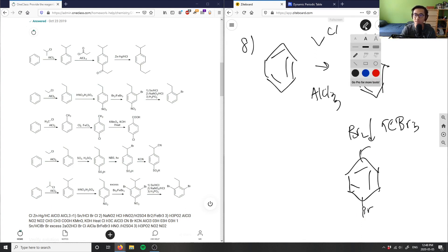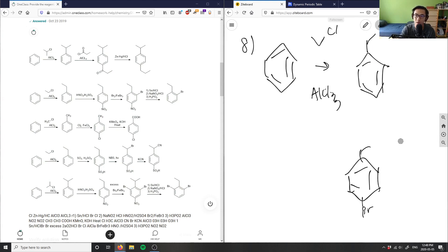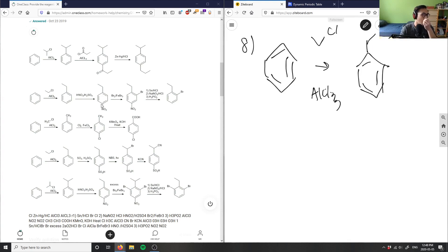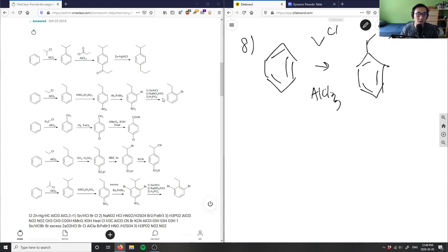To force the bromine to go ortho, we need to protect the para position. We use nitric acid to create a protecting group — an NO2 group — in the para position. Then Br2/FeBr3 bonds it to the ortho position. Finally, to remove the protecting group we use tin/hydrochloric acid, sodium amide, and H3PO2 (phosphorous acid) to get rid of the NO2. This solution is correct.